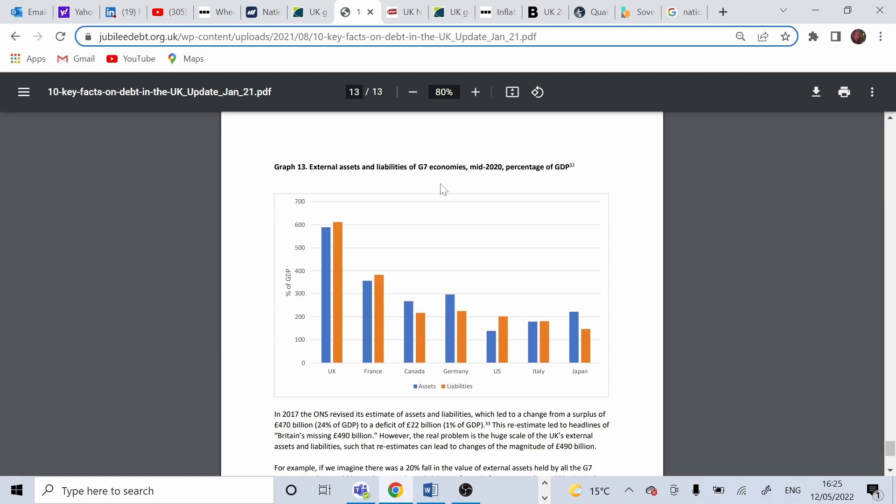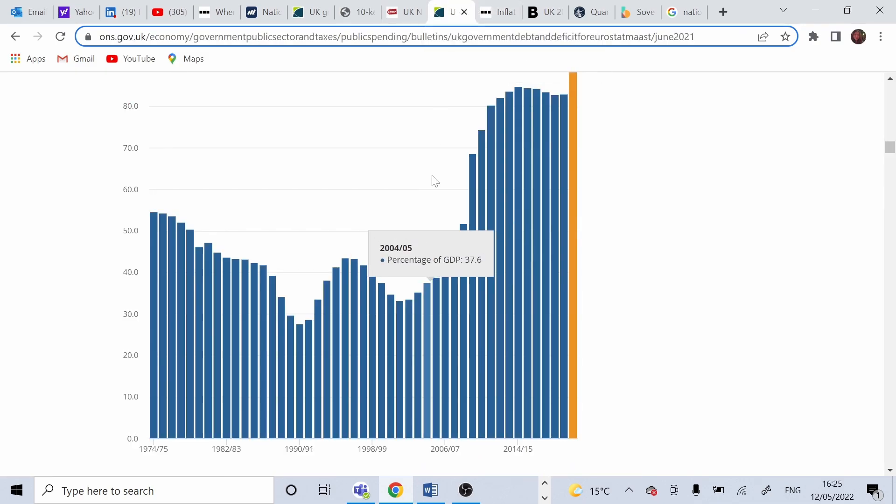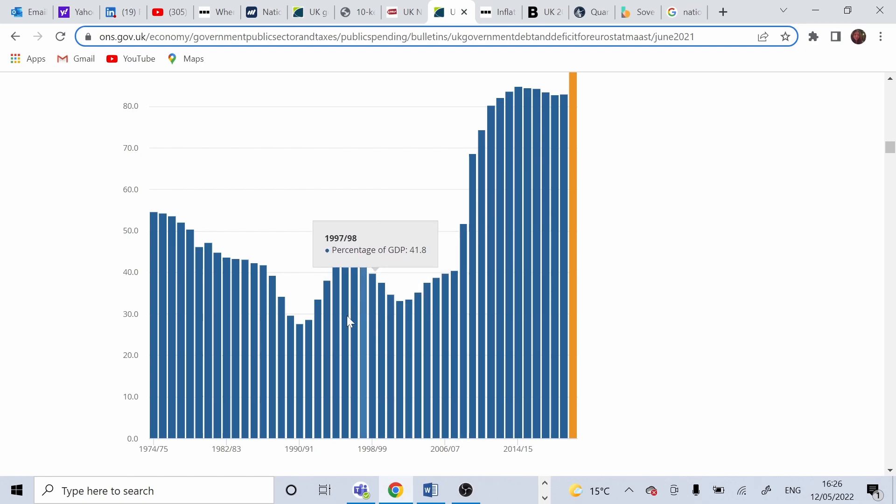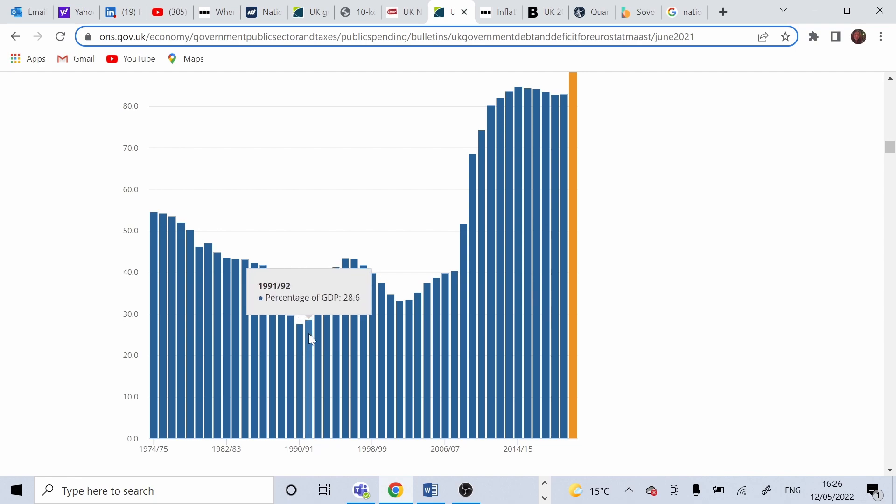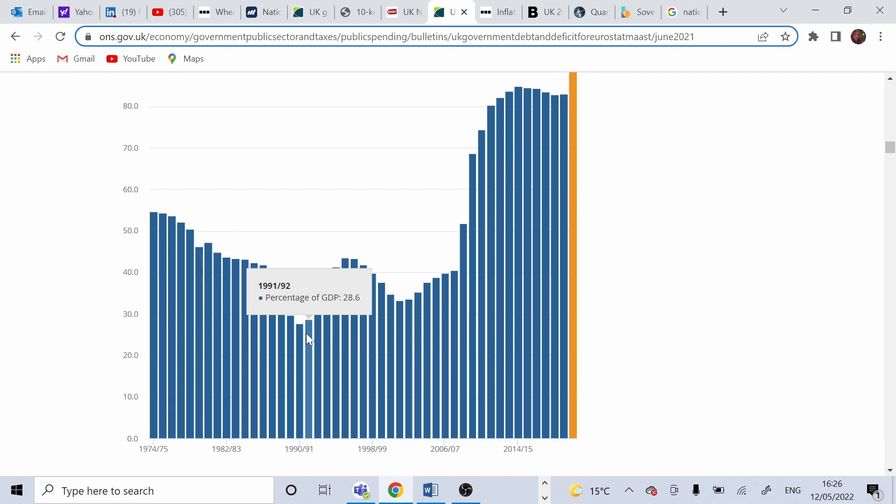Looking at some of the history of the UK debt, there was a slight stability of the public sector debt as percentage of GDP, where it fell to about 29%, as we can see in here, at the beginning of the 90s.